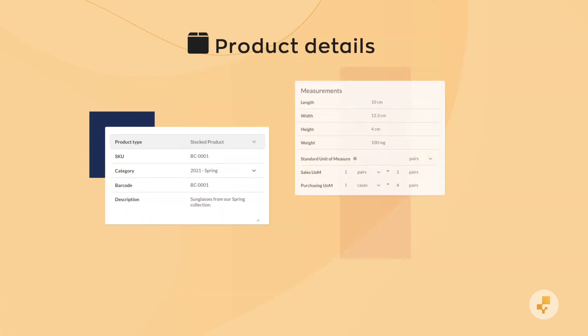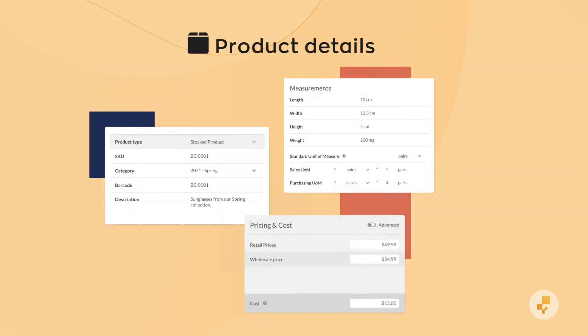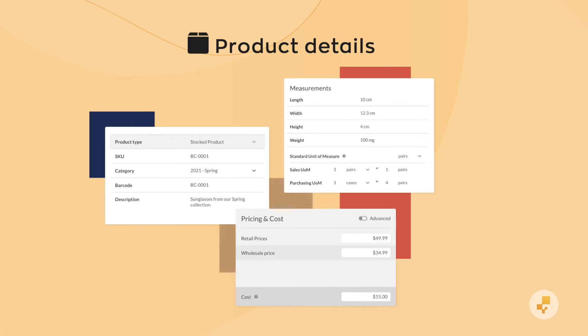Product Details is just like it sounds. You can import product names, SKUs, pricing and cost, and more.